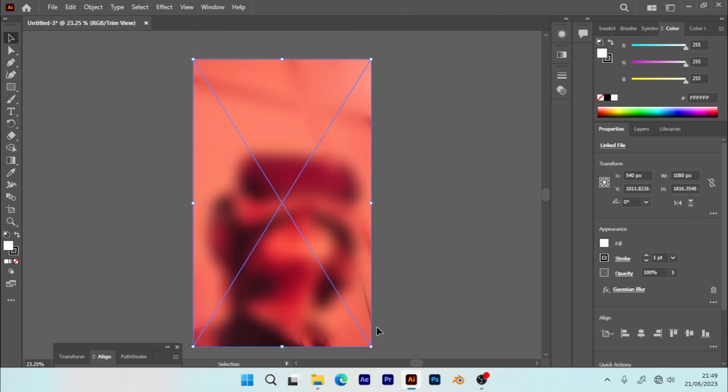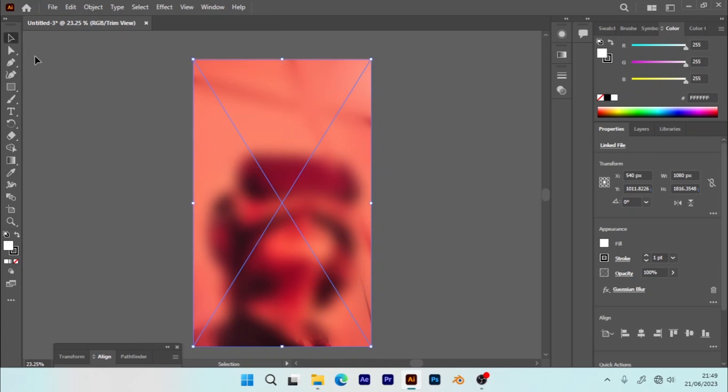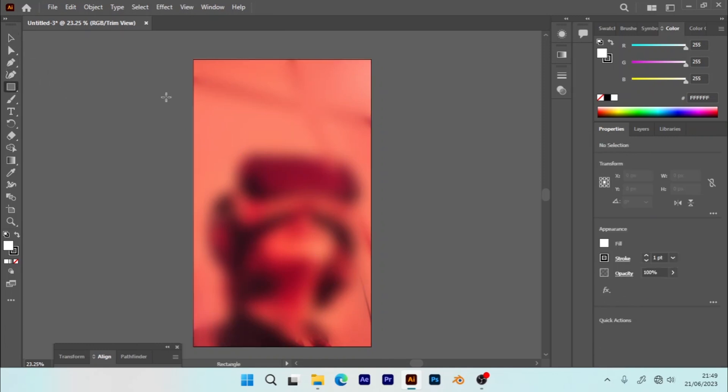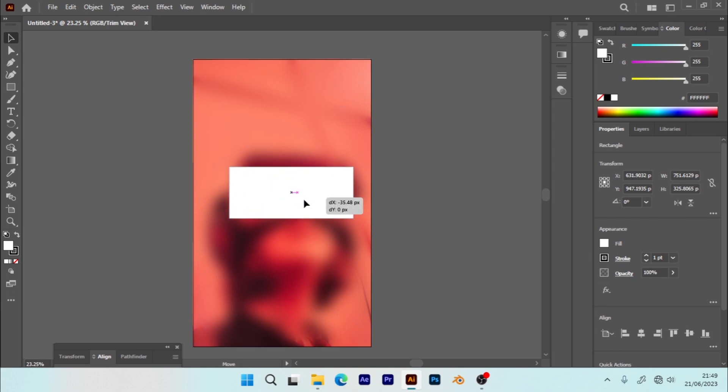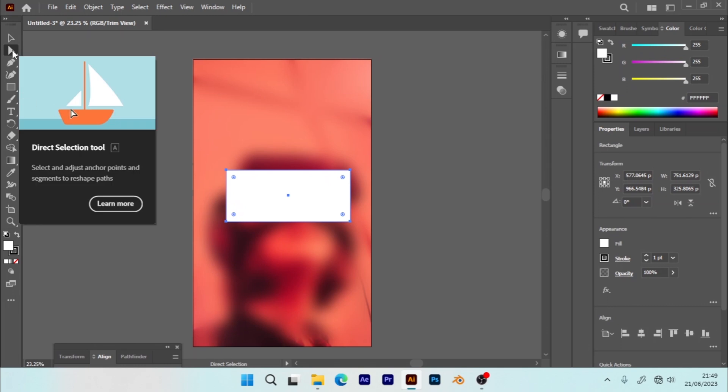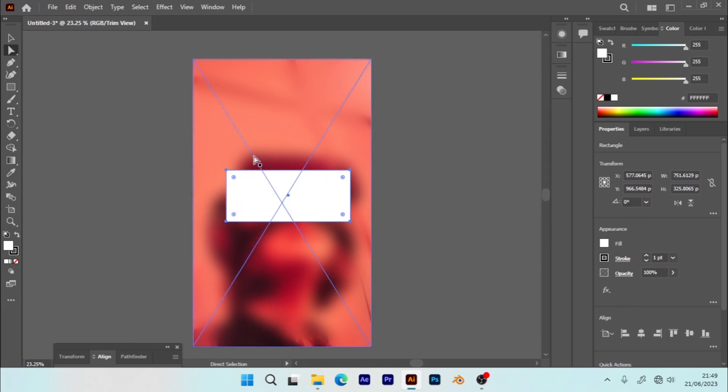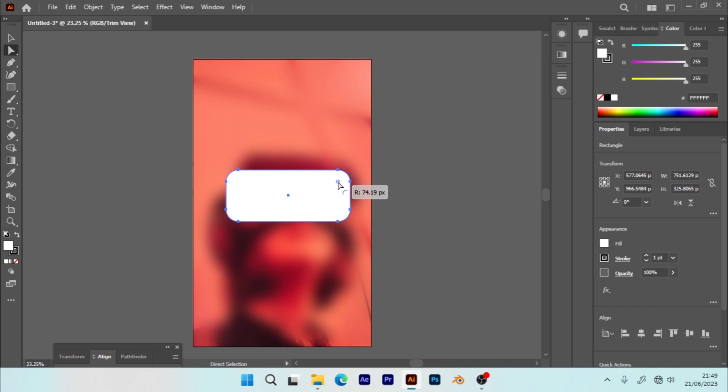Now I'm going to get my Rectangle tool and draw here a simple rounded rectangle. You can adjust the corners by getting the Direct Selection tool, then you adjust a little bit to get those corners.